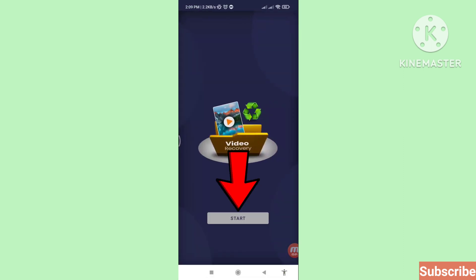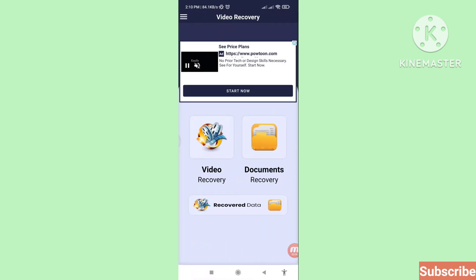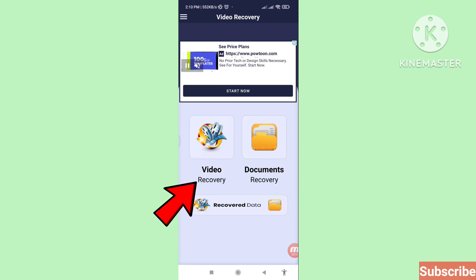Once it starts, click 'Start'. Here you can see options: video recovery, documents recovery, recovered data. First of all, choose 'Video Recovery' — click here on video recovery.